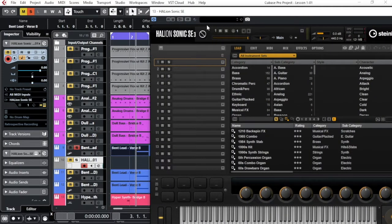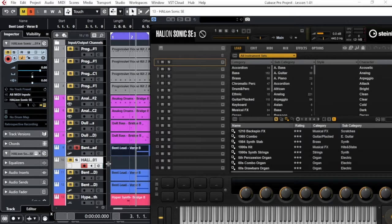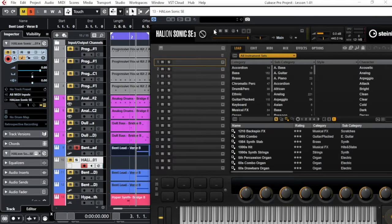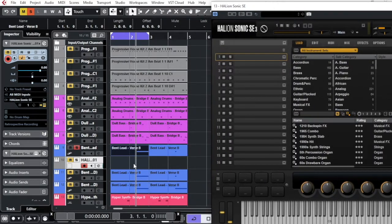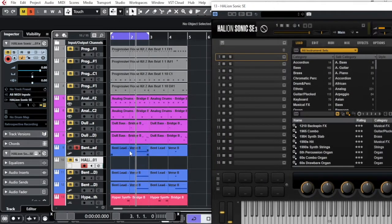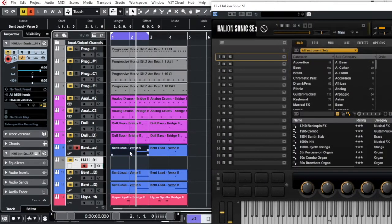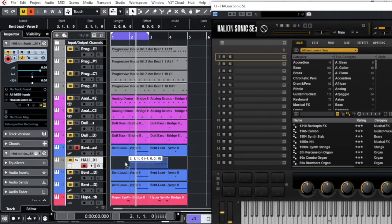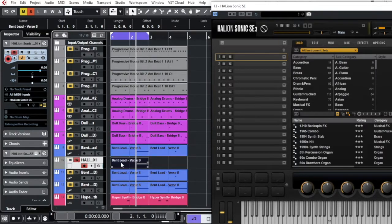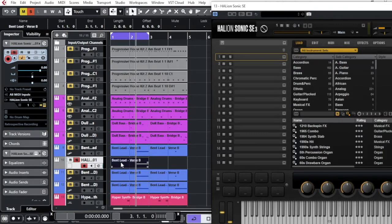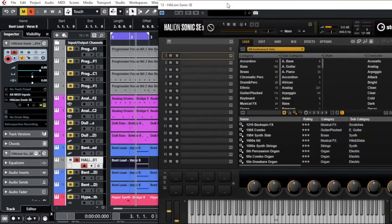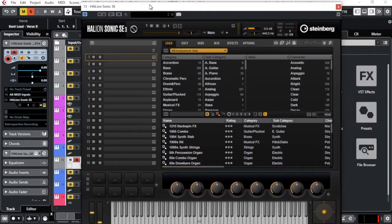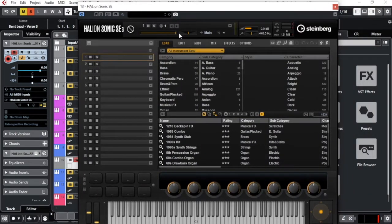So at the same time I can load a sound, and of course I can also play and record a MIDI sound over here. Or I can just make it much more simple for myself, just copy this one with Command D and I will drop it down.